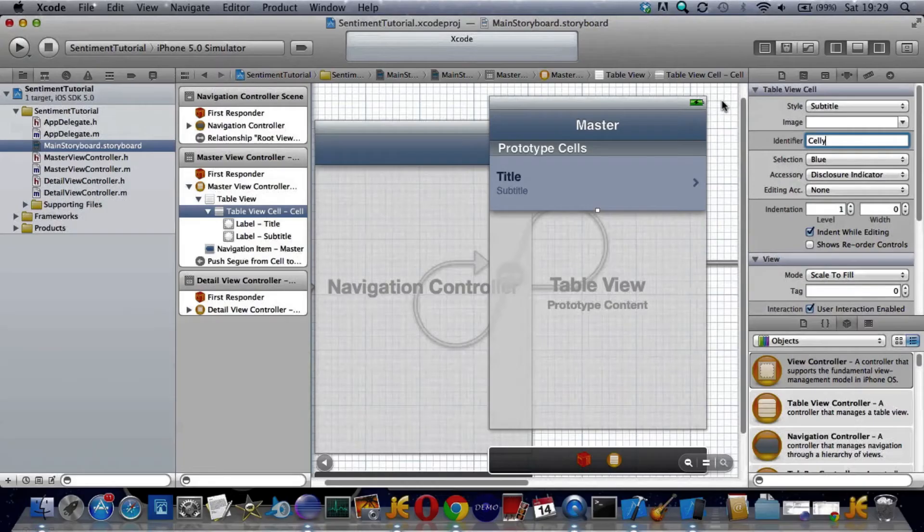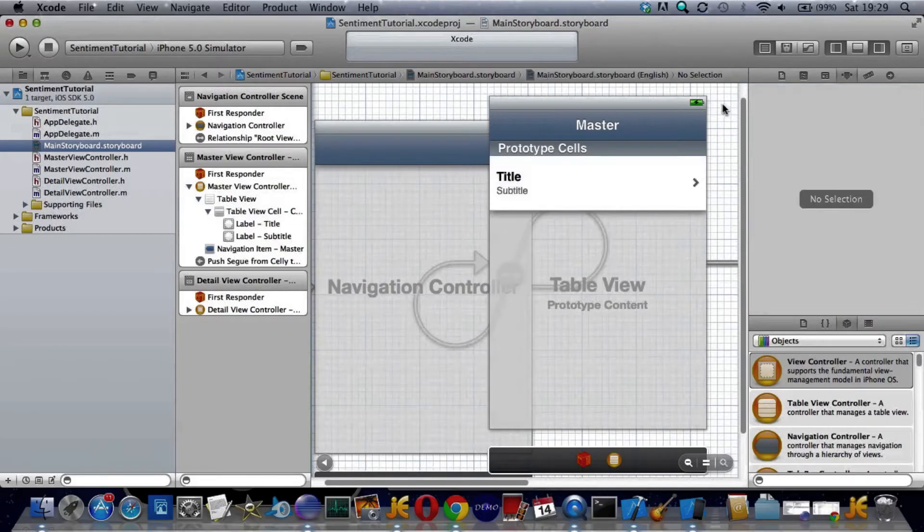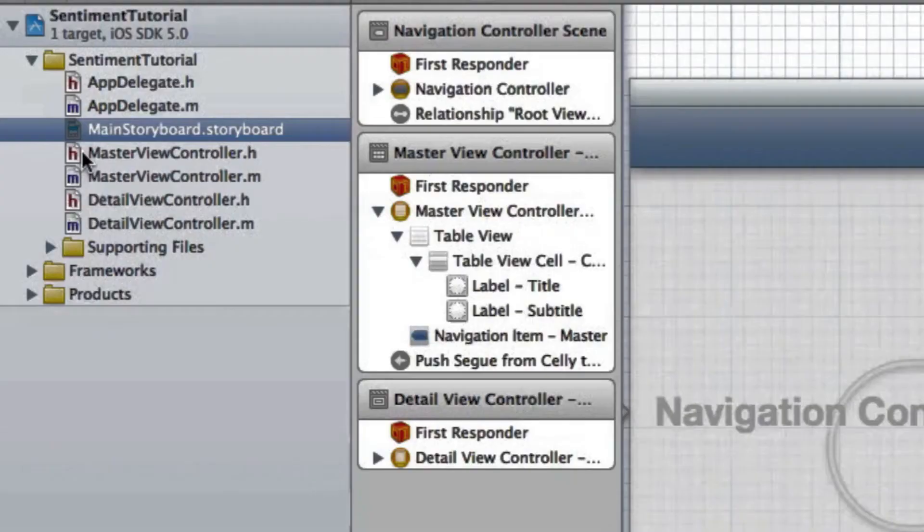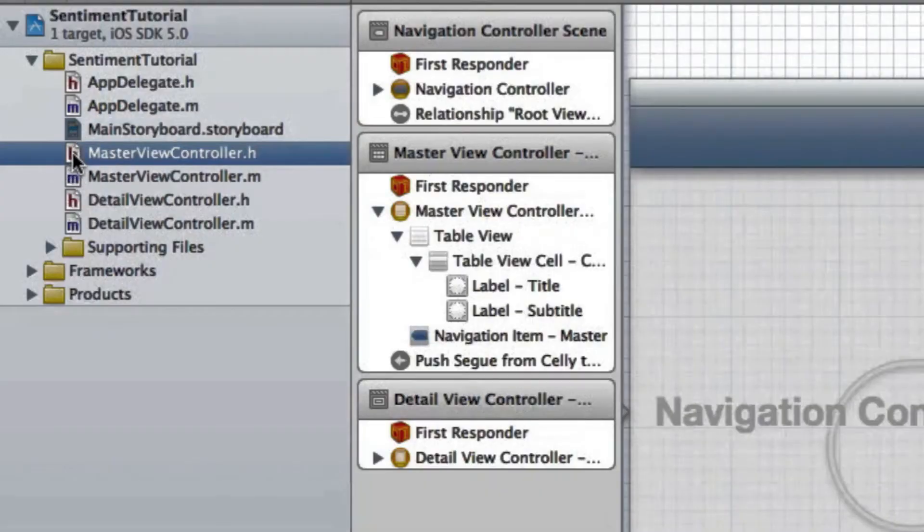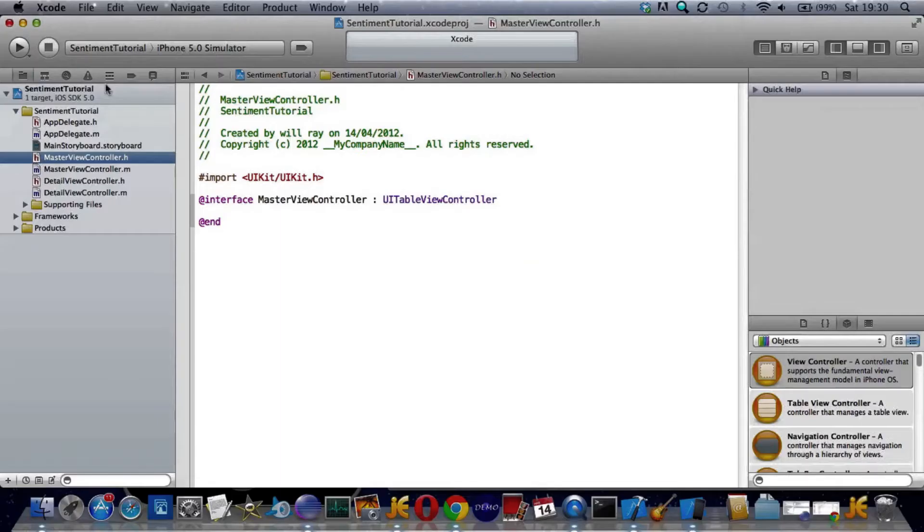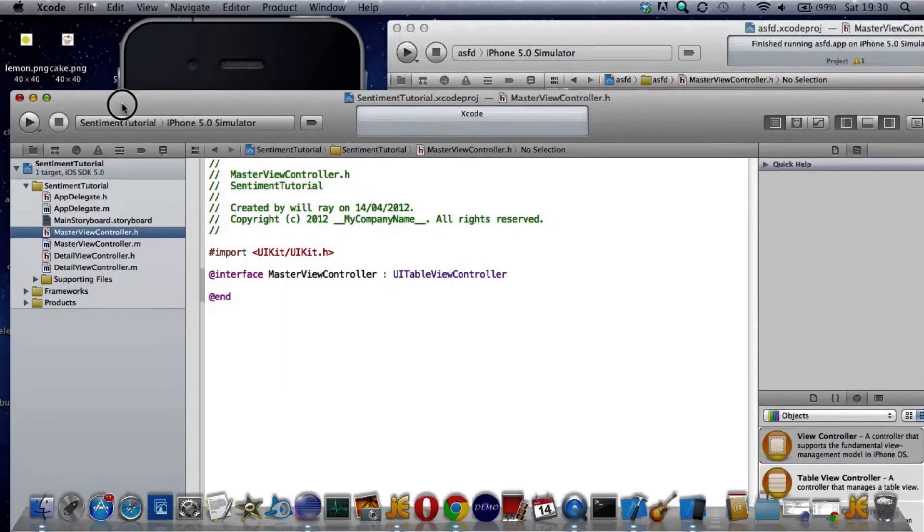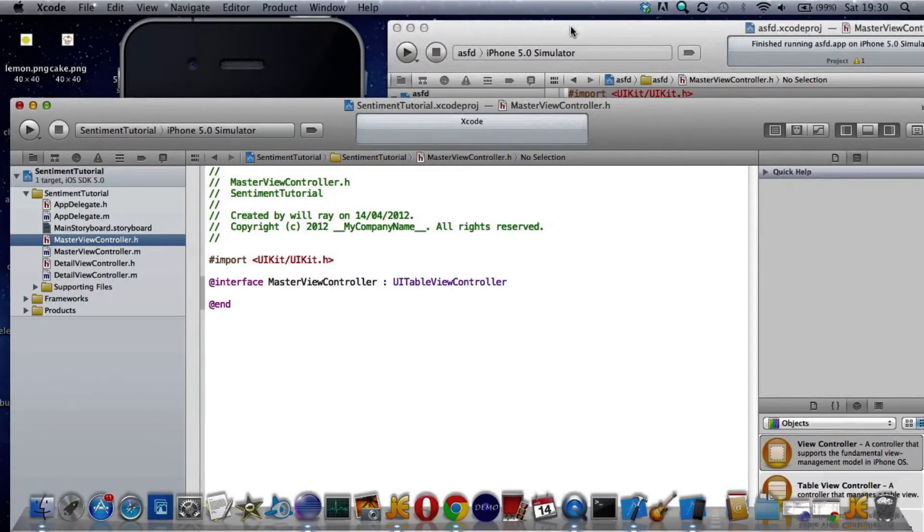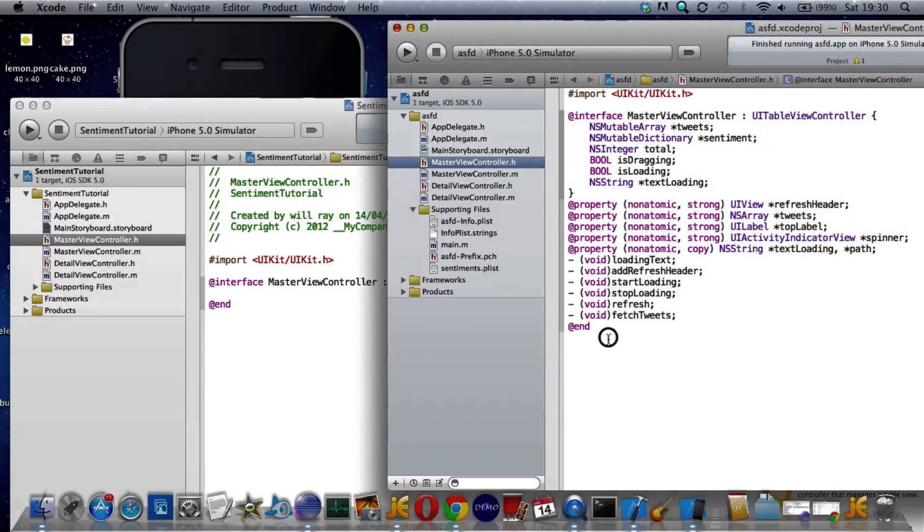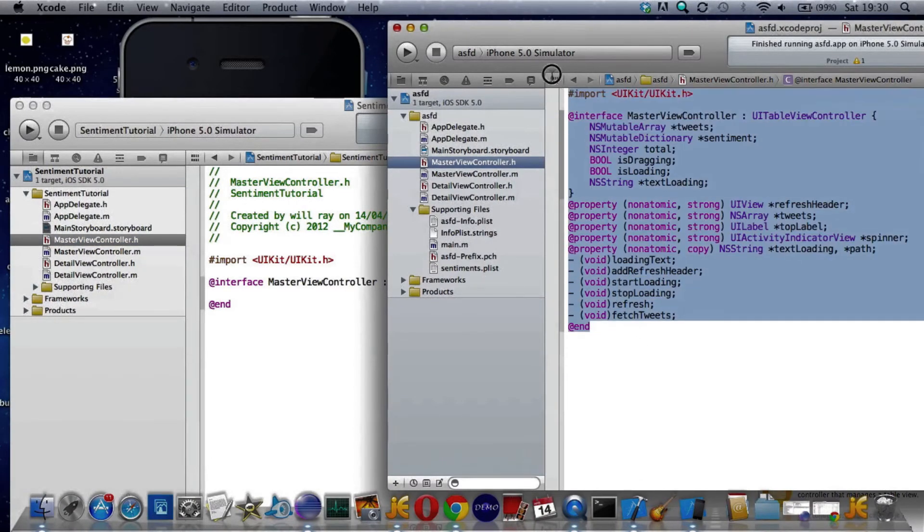Now that's all I have to do. I need to copy the code into master view controller .h. I'll do it from the one that I know is working. Command A to select it all, then Command C to copy.